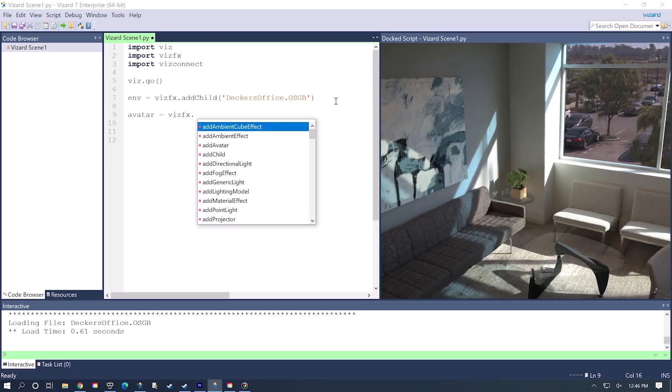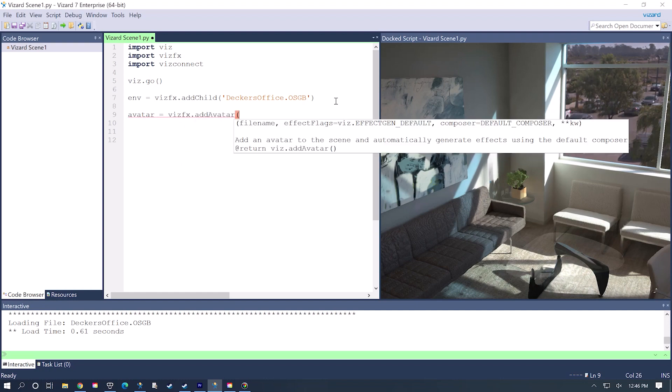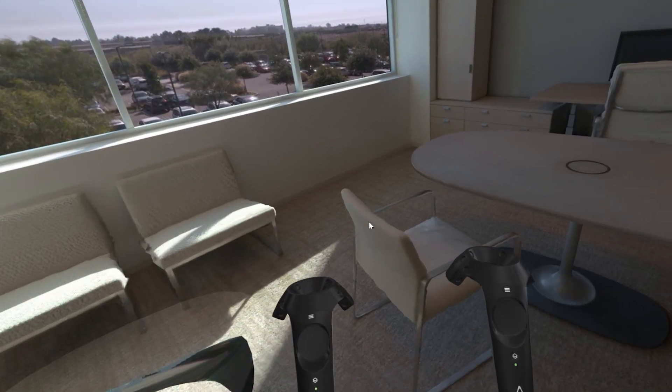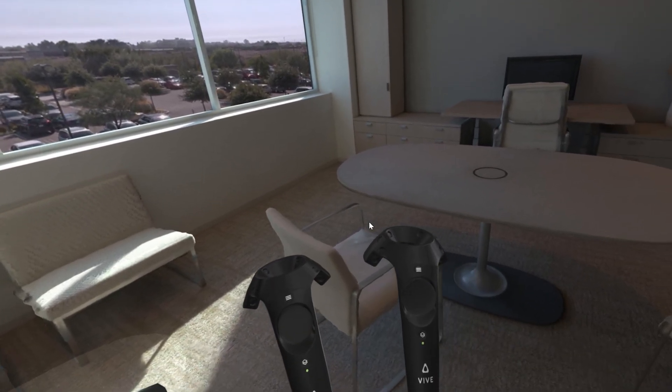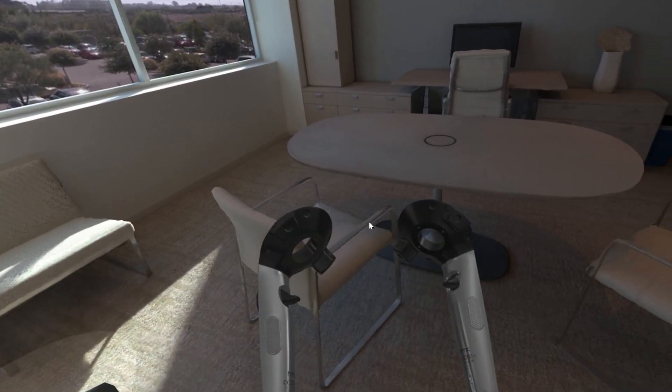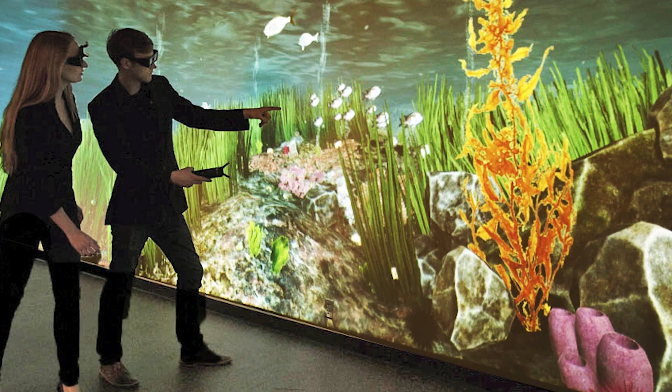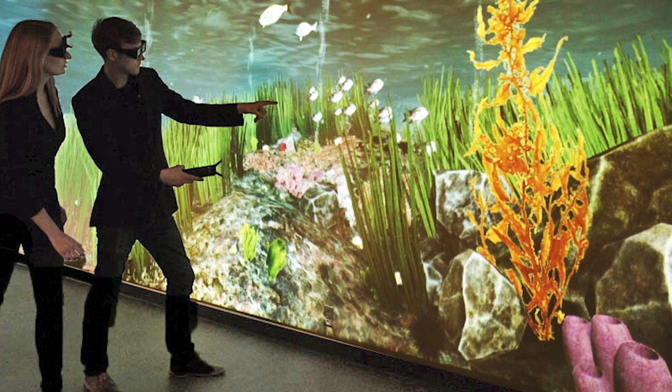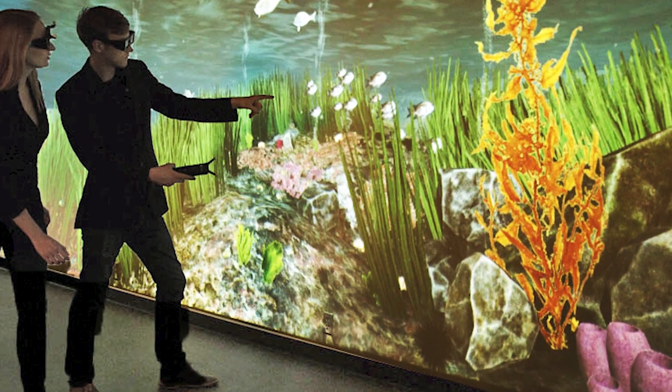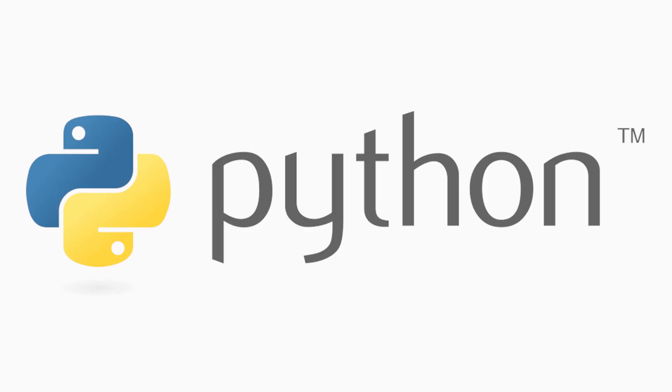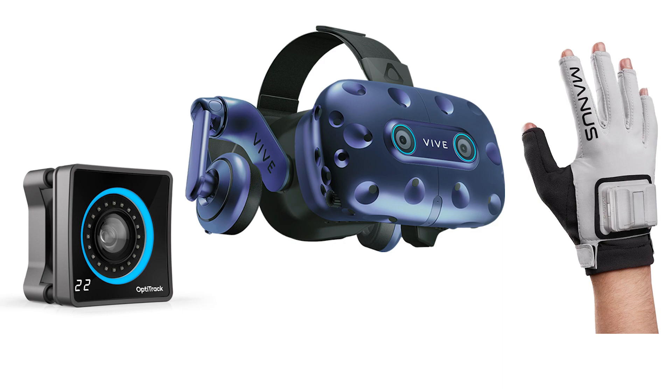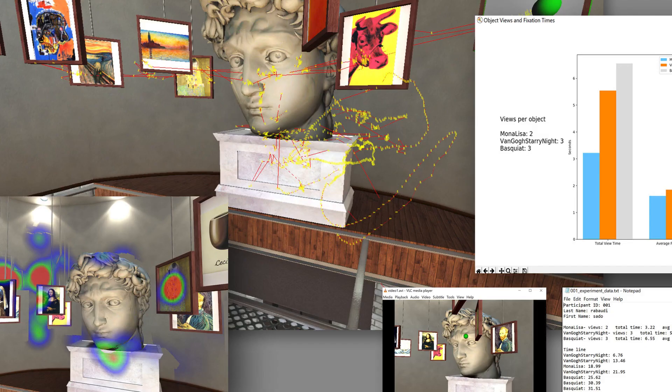Vizard is streamlined for rapid development, allowing users to create a VR application in a matter of minutes. Vizard 7 expands and improves on Vizard's key features: Python-based development, ultra-simple hardware connectivity, and superior data collection.